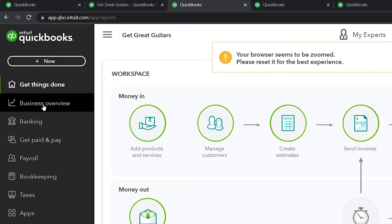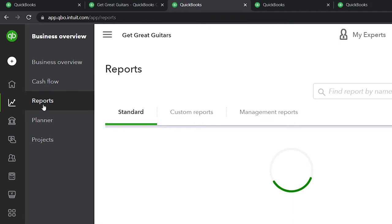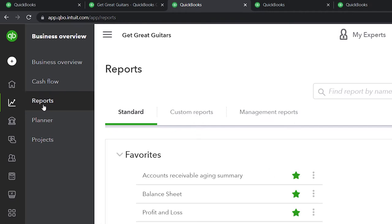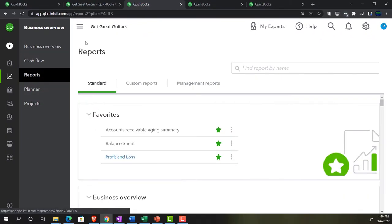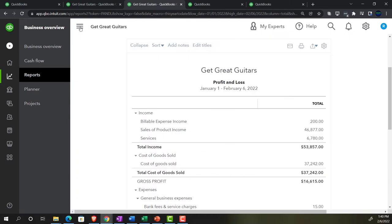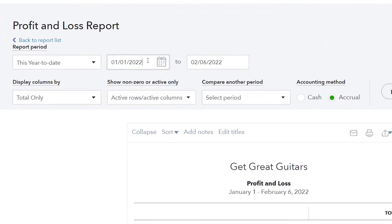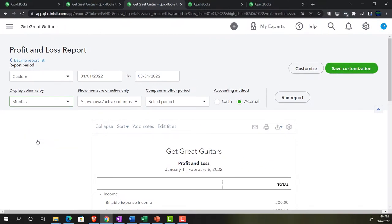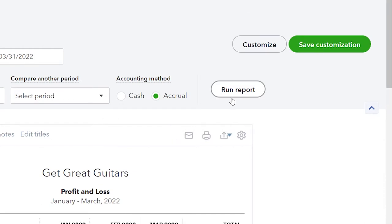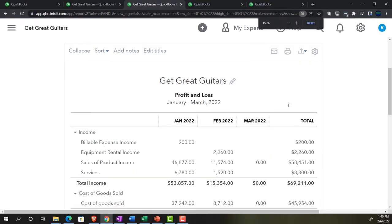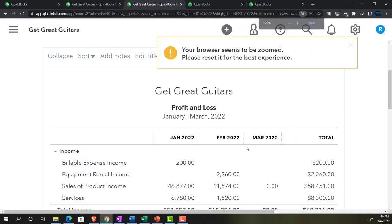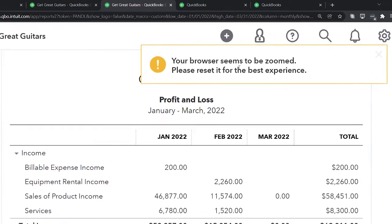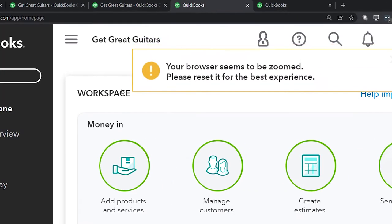Going to the next tab, we'll open up the Income Statement. Go to Business Overview, Reports, and open the Profit and Loss report, otherwise known as the Income Statement. Do the range change from 1/01/22 to 3/31/22 and break it out by month. We have January, February, and the total - focusing on February, with the cutoff date being 2/28.